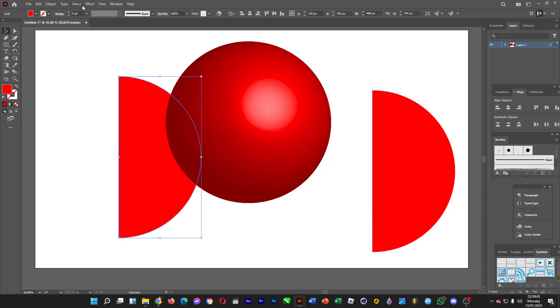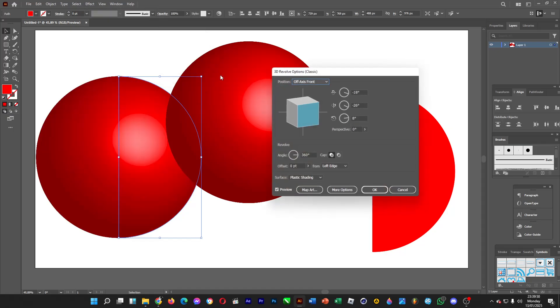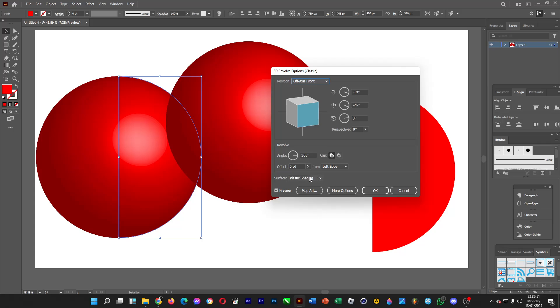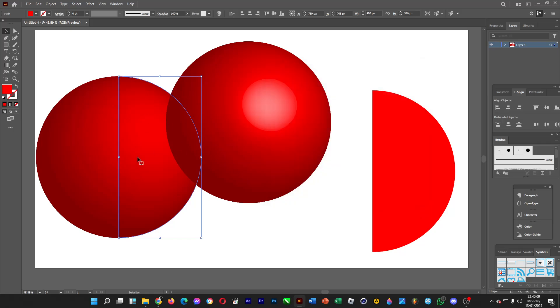Click on this semicircle, Effect, 3D and Materials, Classic, Revolve. Choose another shading, Diffuse shading, so that it doesn't diffuse much of the lighting. So that the material is matte, not really absorbing the light. Click on OK when you're done.